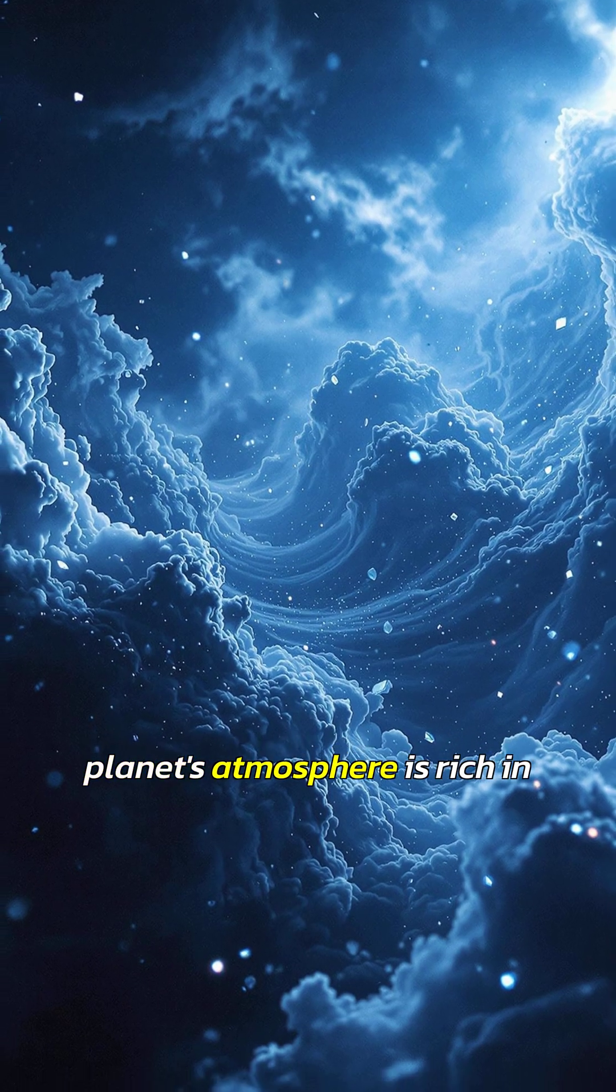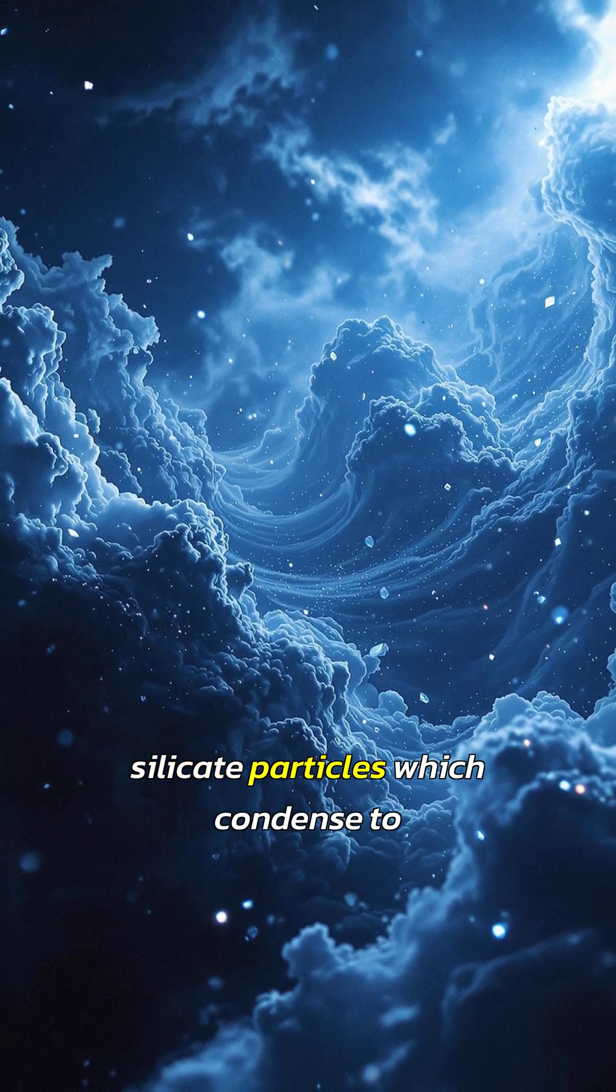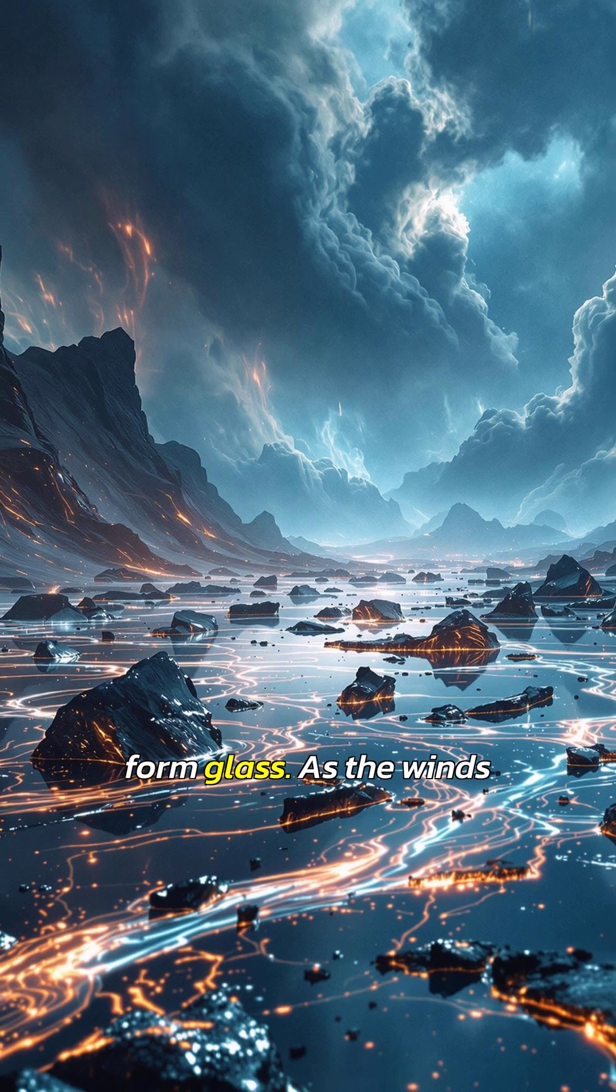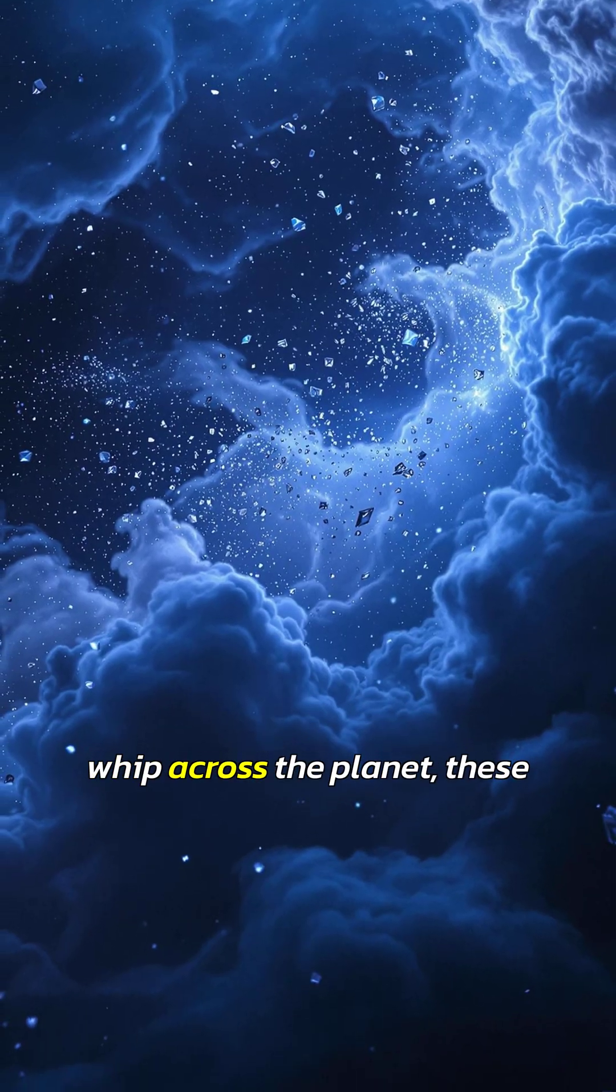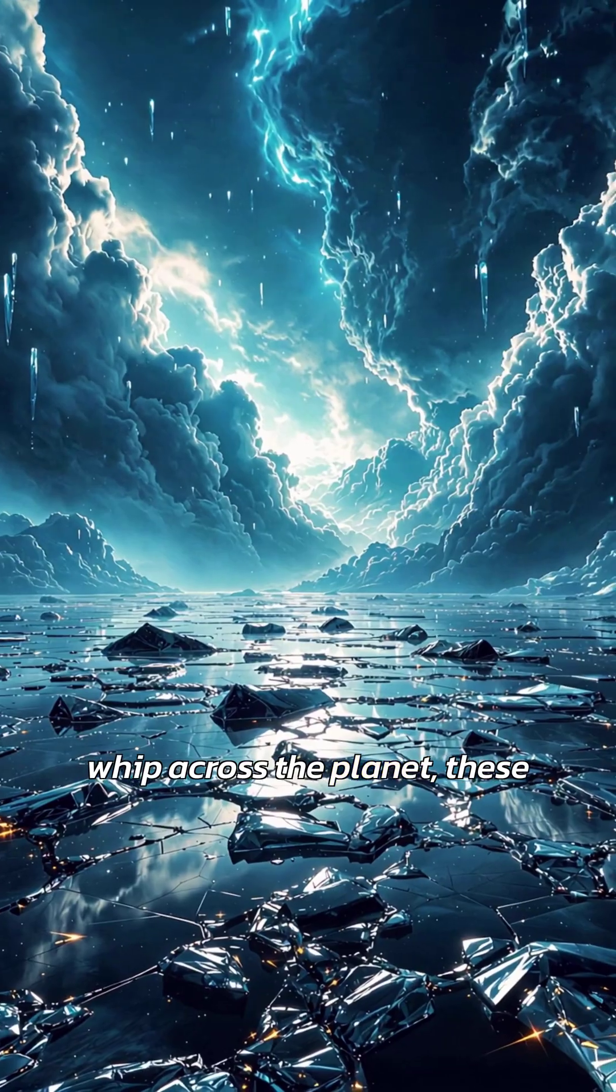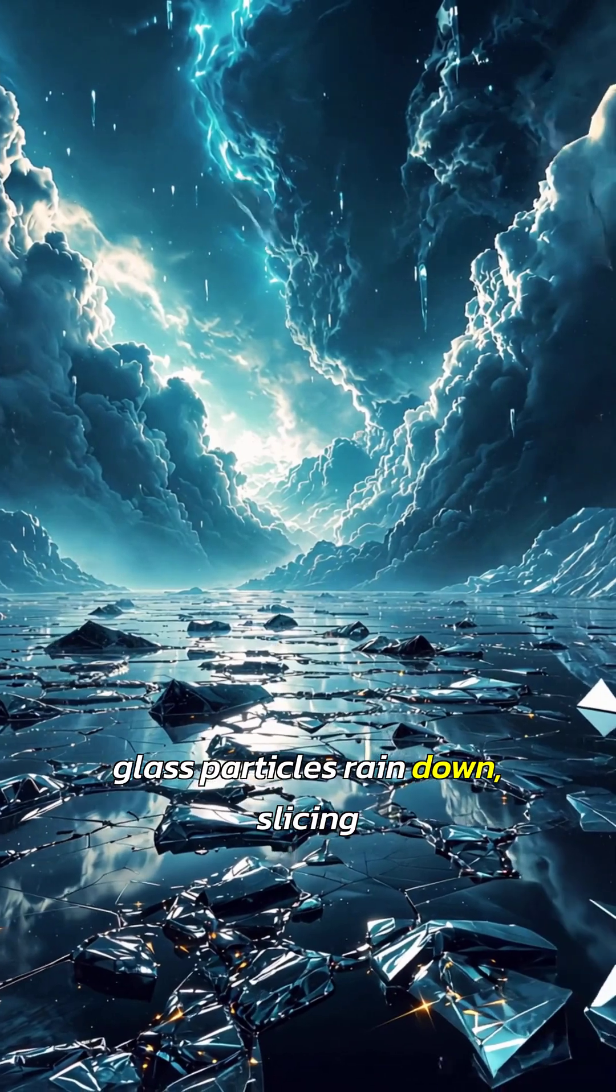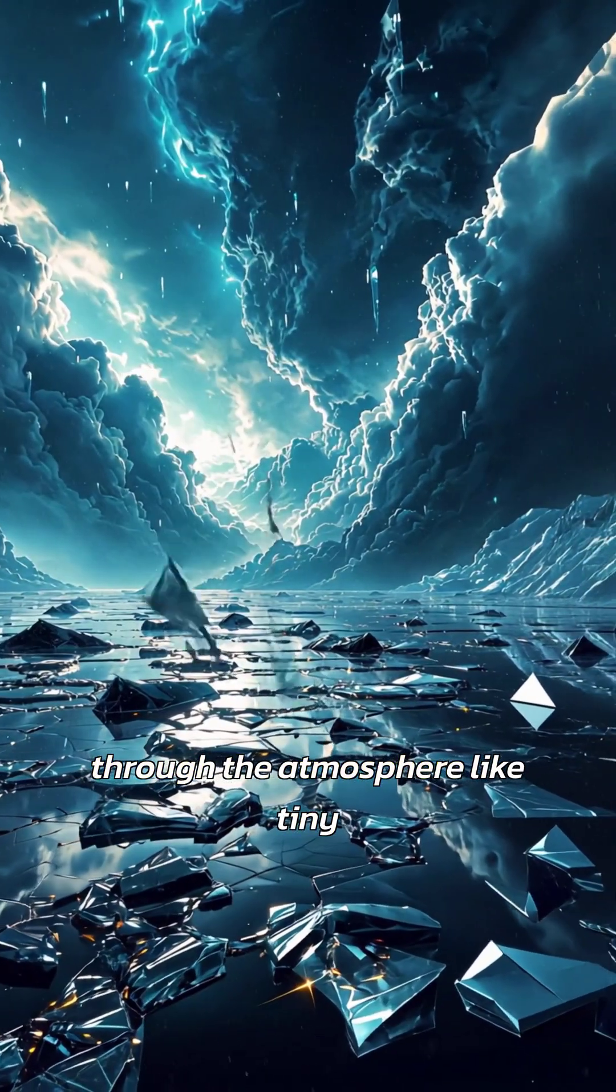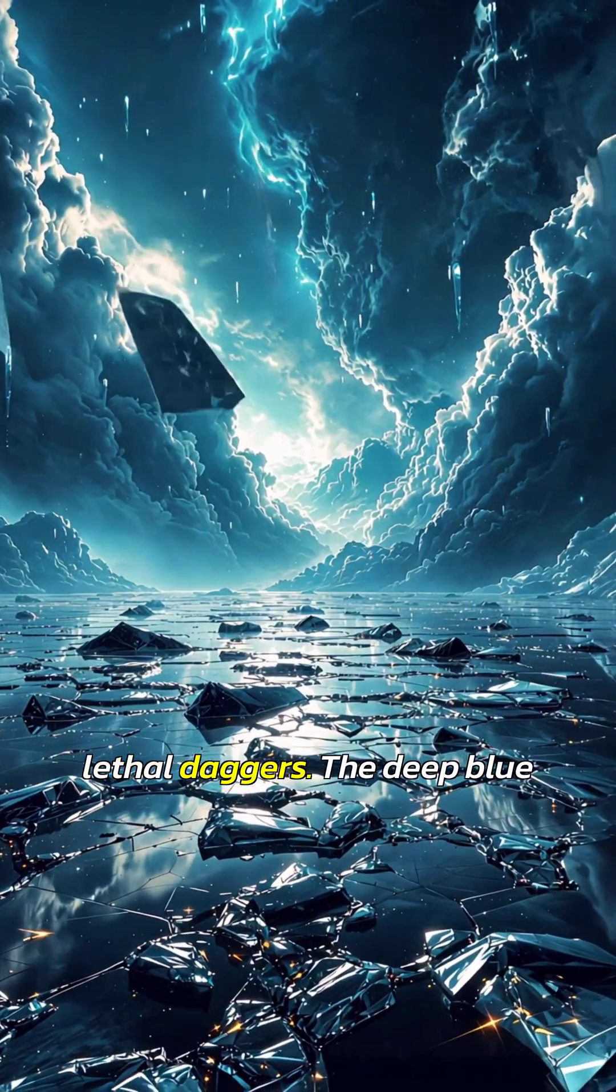The planet's atmosphere is rich in silicate particles which condense to form glass. As the winds whip across the planet, these glass particles rain down, slicing through the atmosphere like tiny lethal daggers.